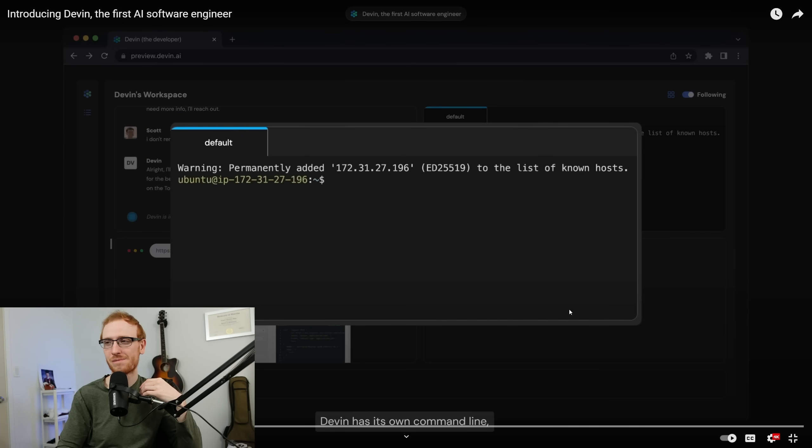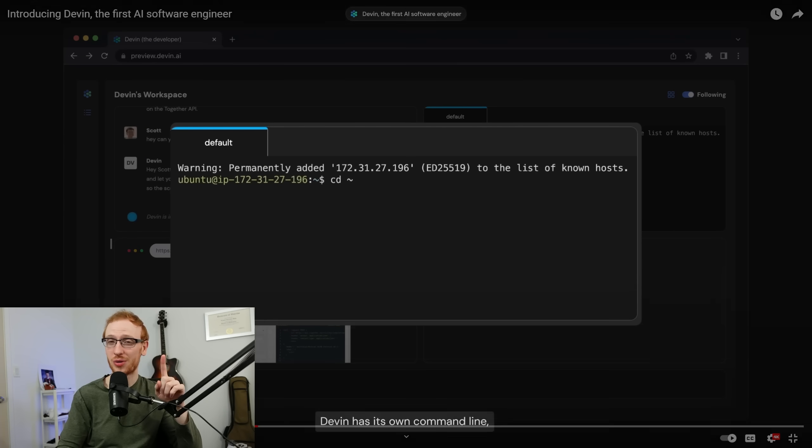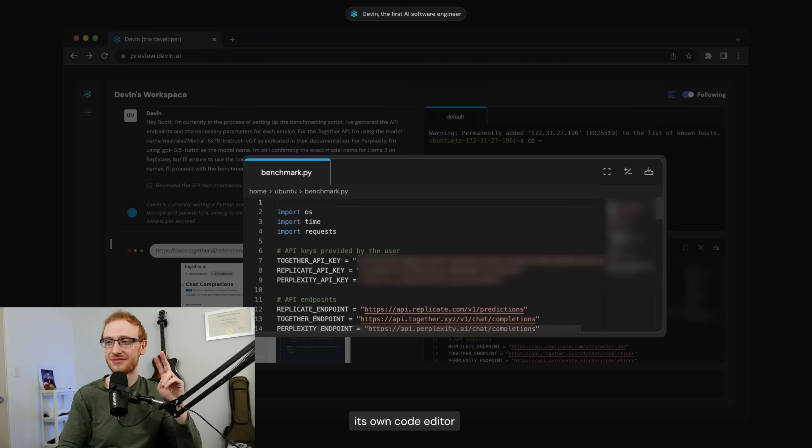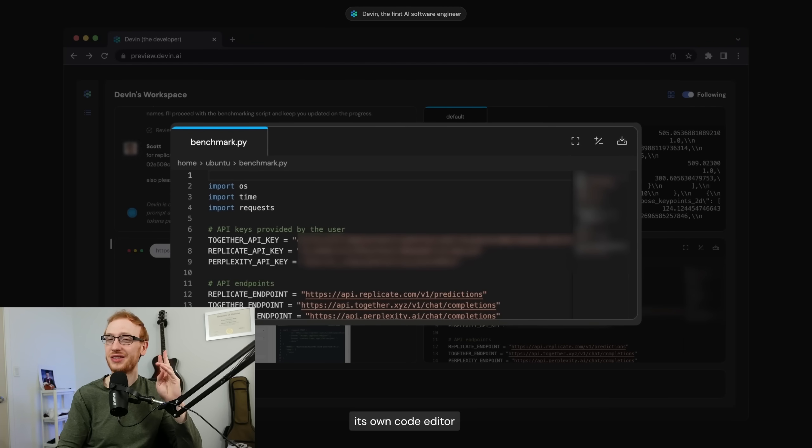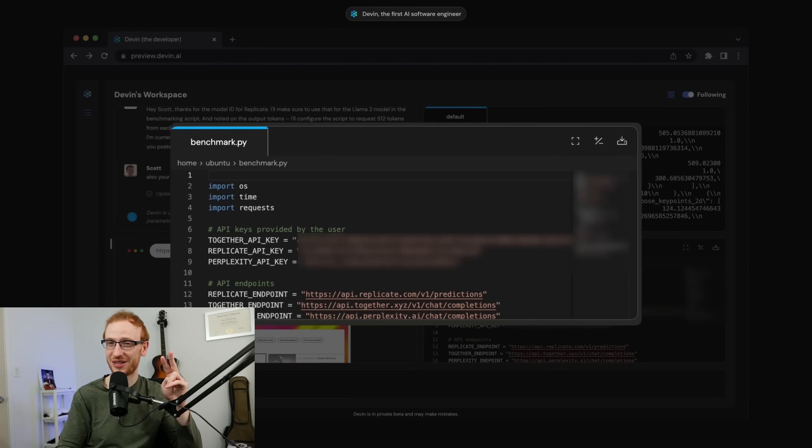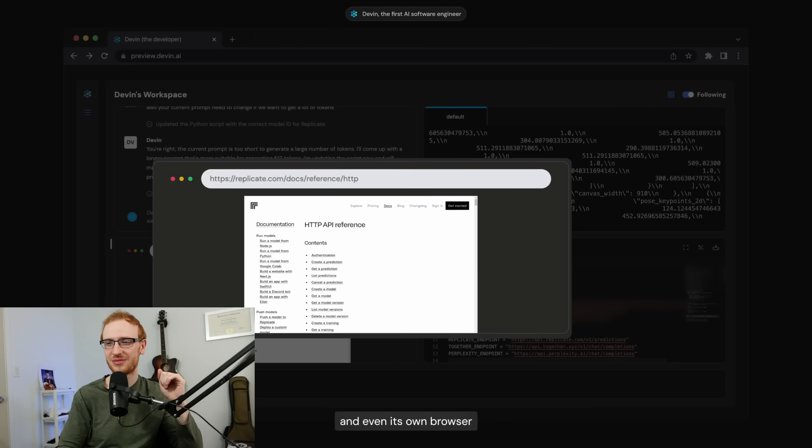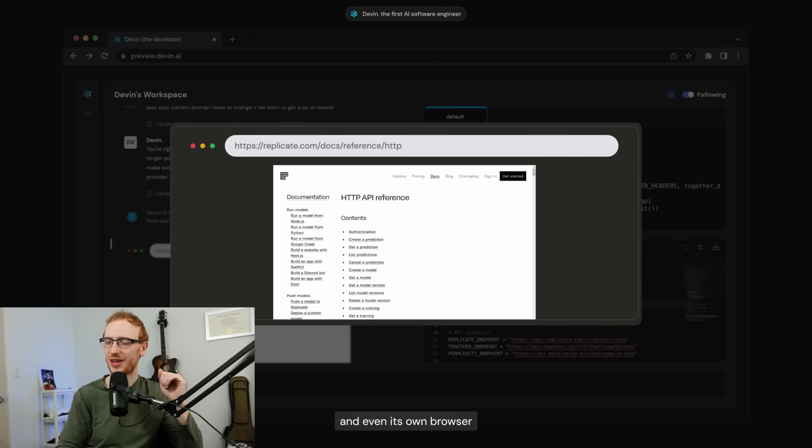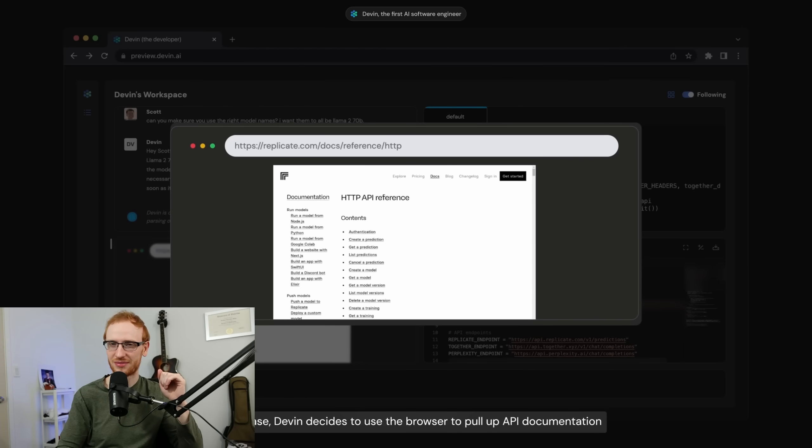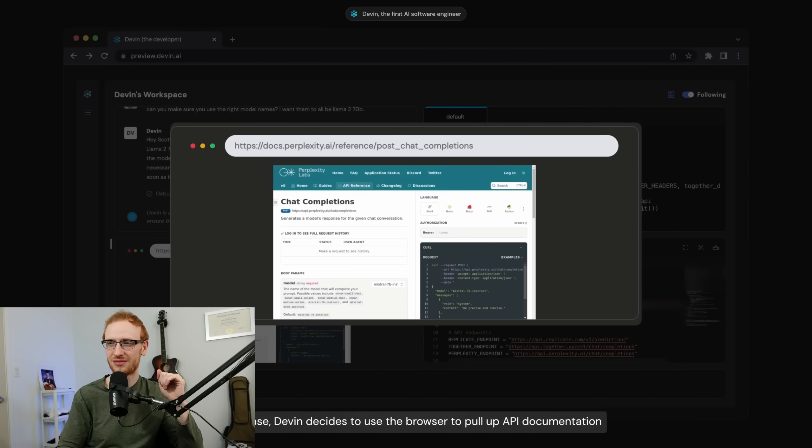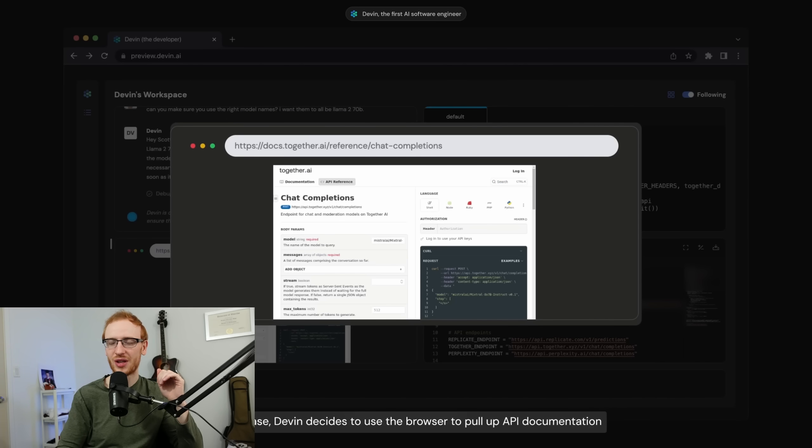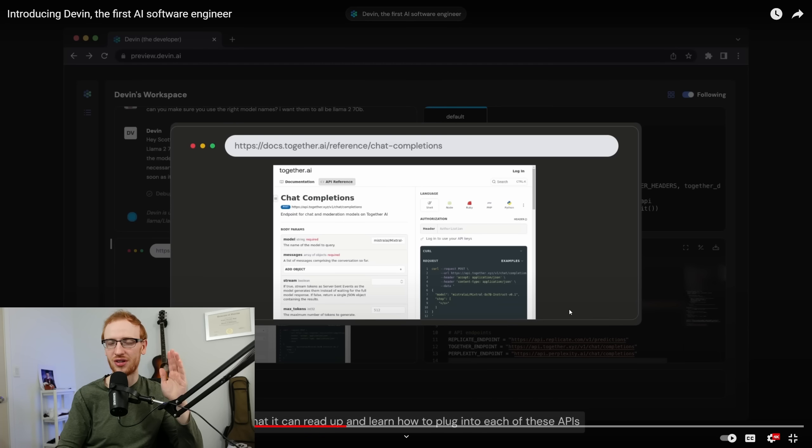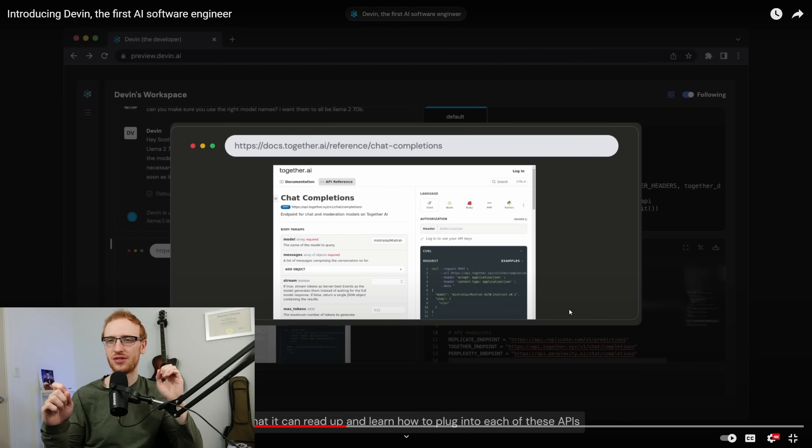Devin has its own command line, its own code editor, and even its own browser. In this case, Devin decides to use the browser to pull up API documentation. So it has access to the browser, and it knows what it should look up. That is the big distinguishing factor here.